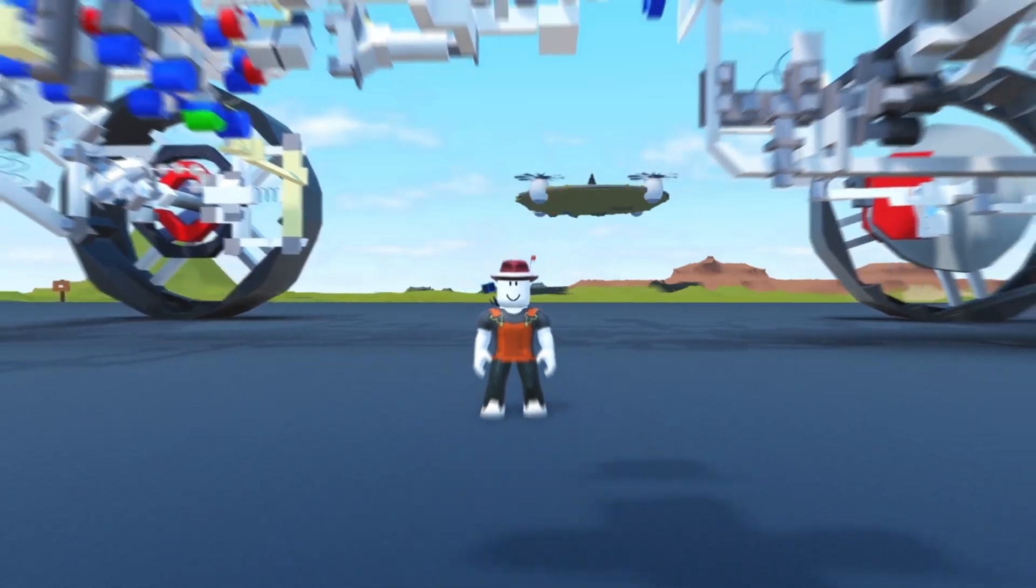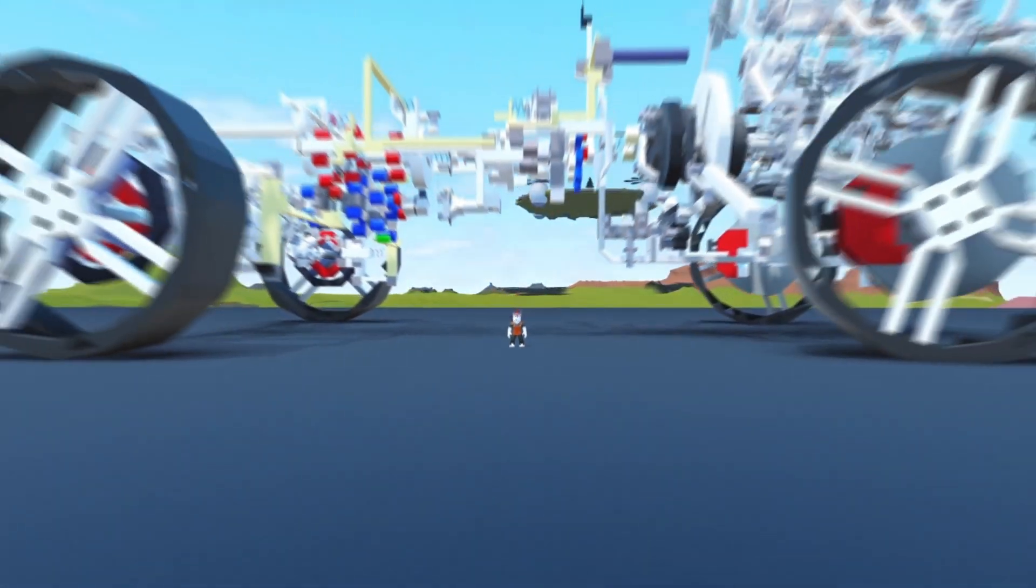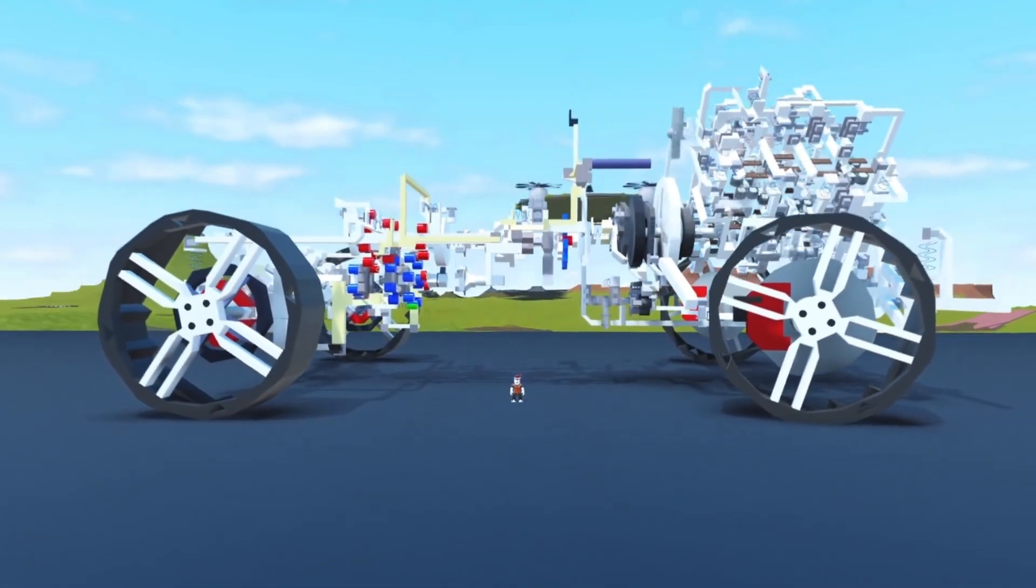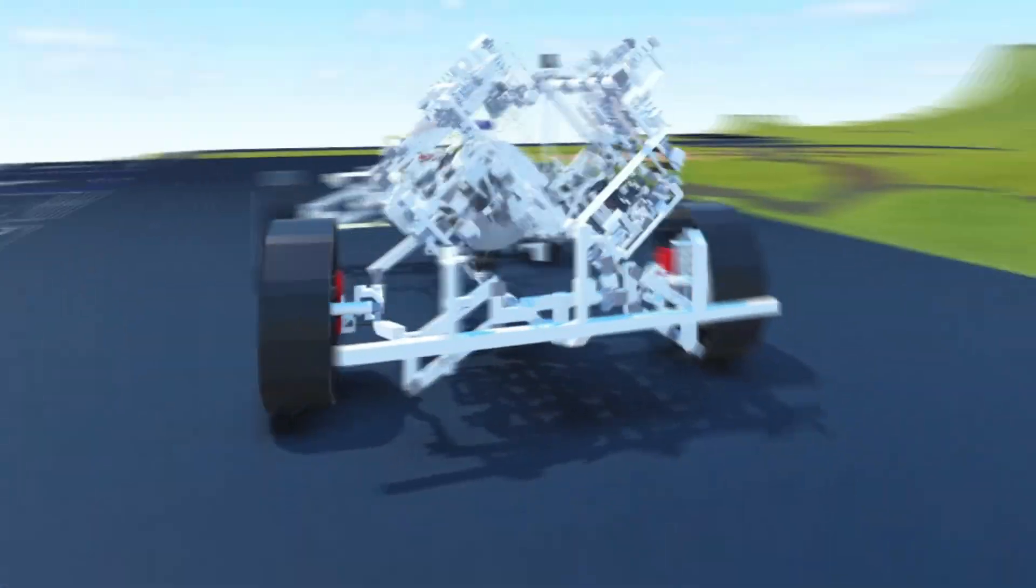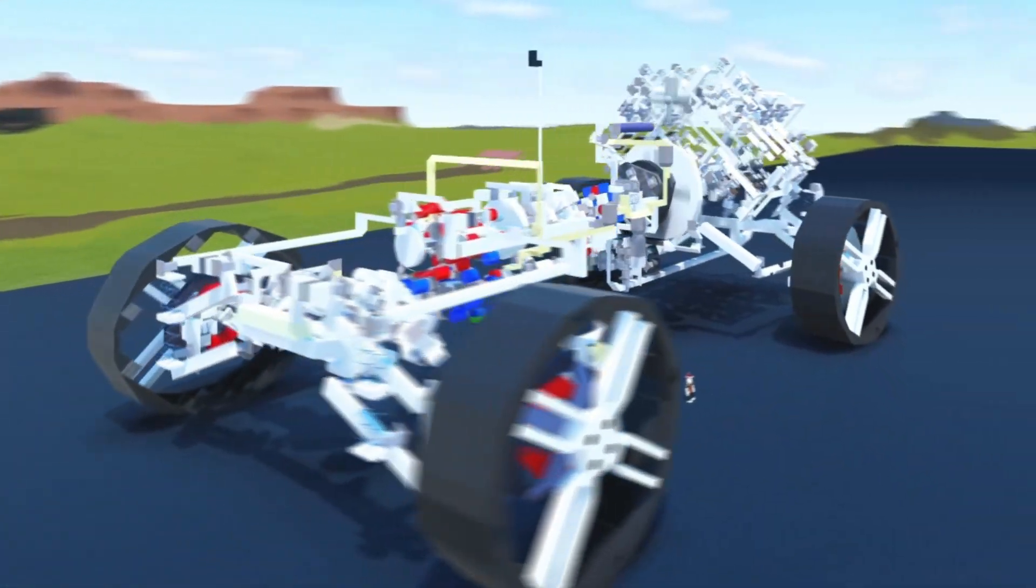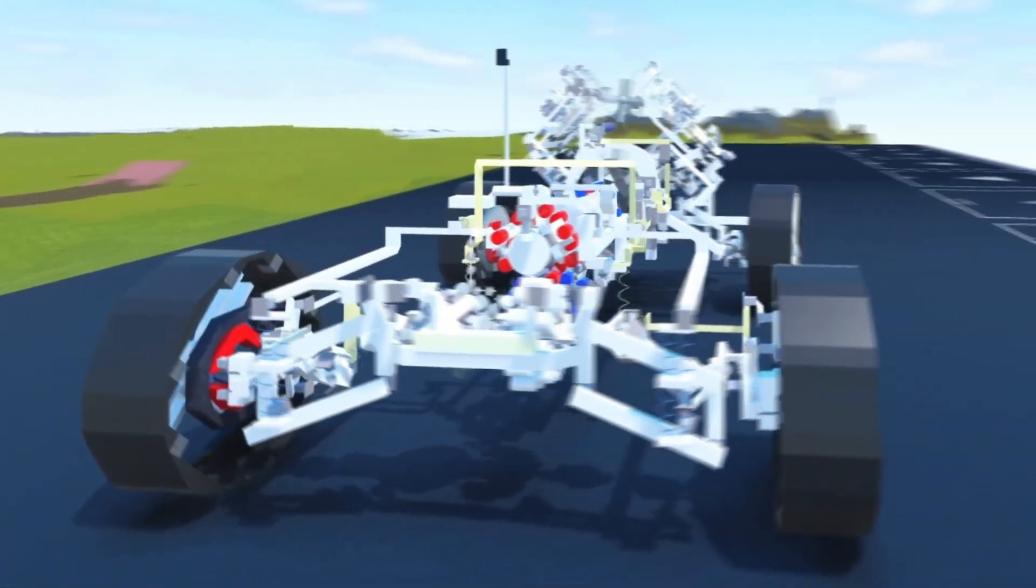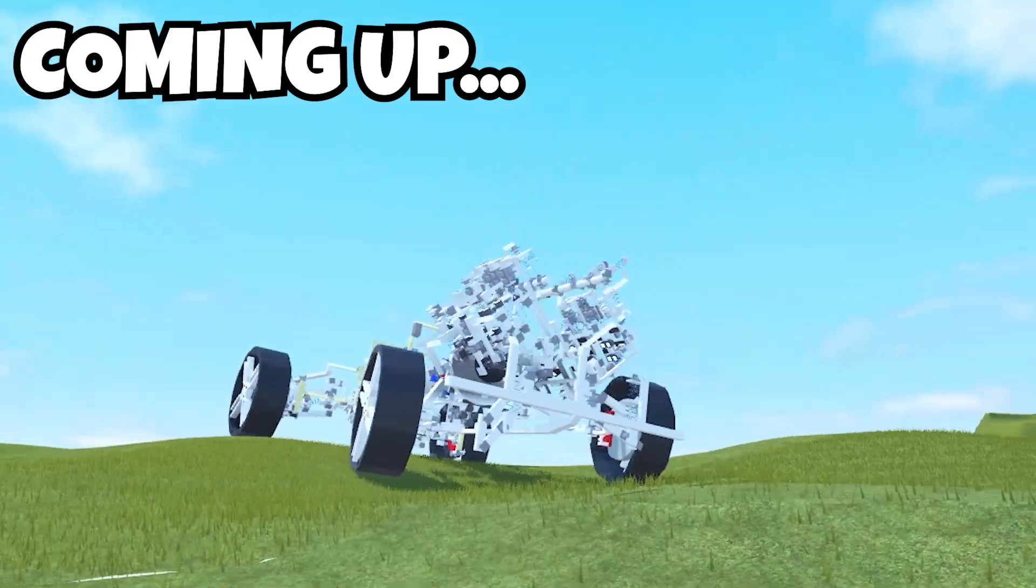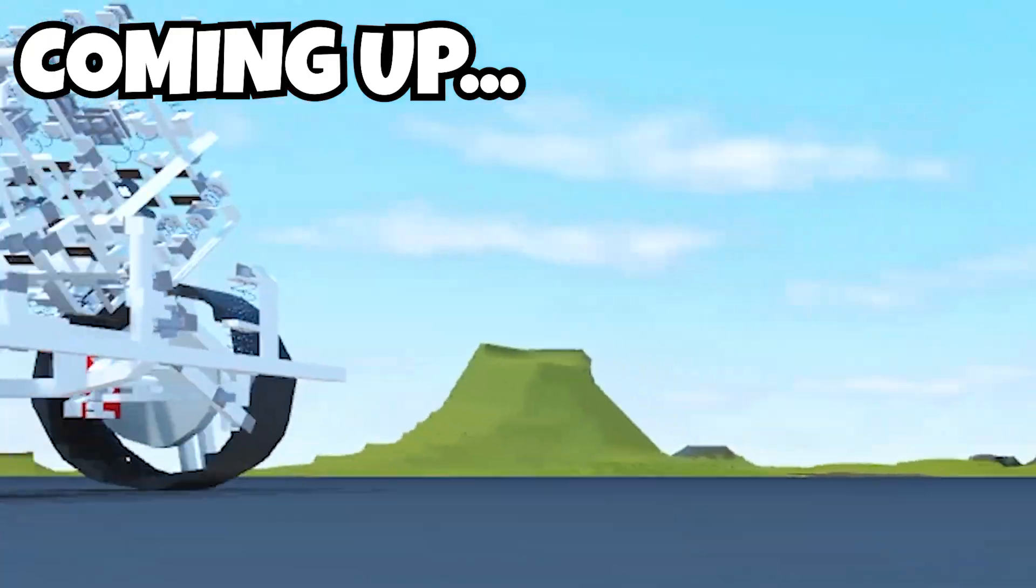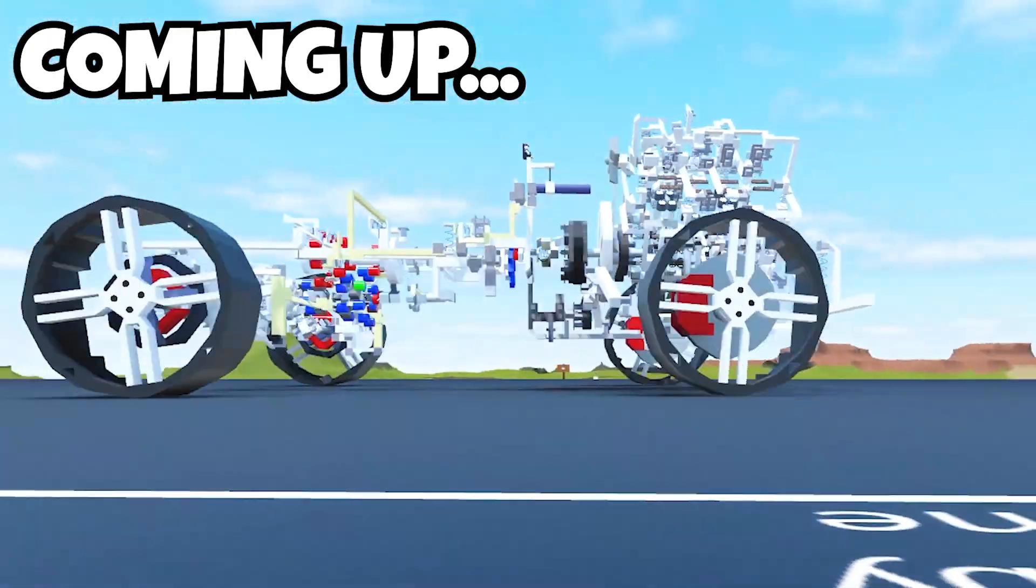This is me, and this is the biggest V8 piston engine powered car that I've ever made in Roblox Plane Crazy. In case you didn't know, it took me three full months just to make this car, blocks by blocks by blocks.